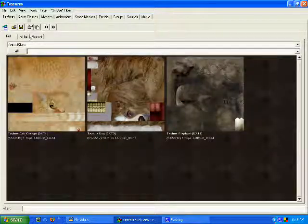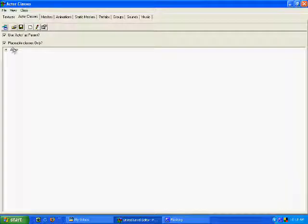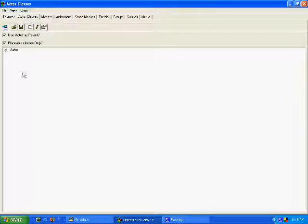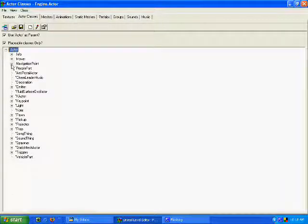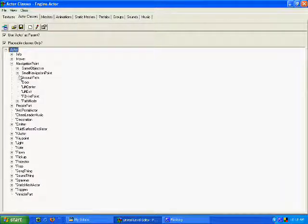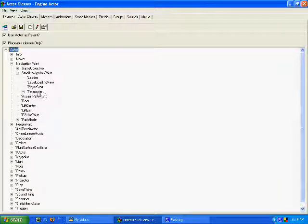you open up your actor classes, go to navigation point, small navigation point, teleporter.